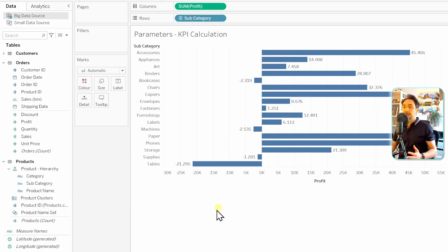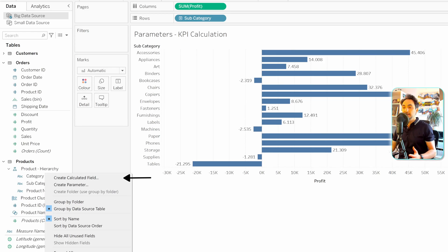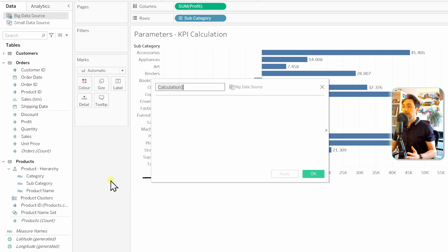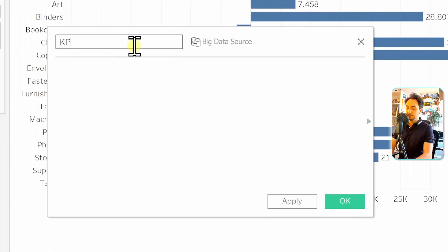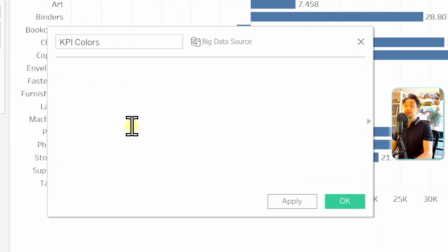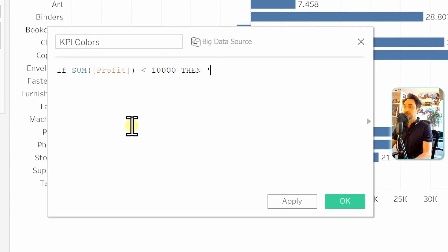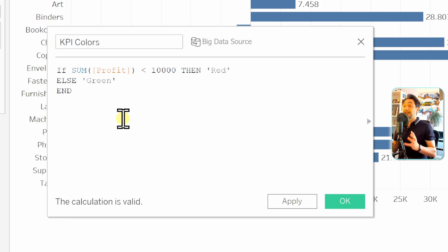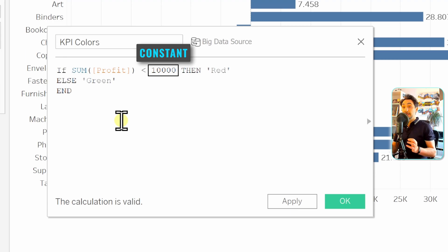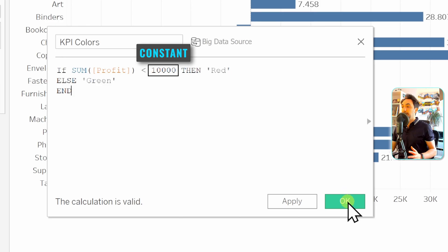To create the calculation, go to the data pane, right-click on the empty space, and choose 'Create Calculated Field.' We'll call it 'KPI Colors.' We write the expression: if profits is less than 10k then the value is 'red,' otherwise it's 'green.' End the expression. As you can see in the calculation, we have a constant — the 10k — so let's click OK.